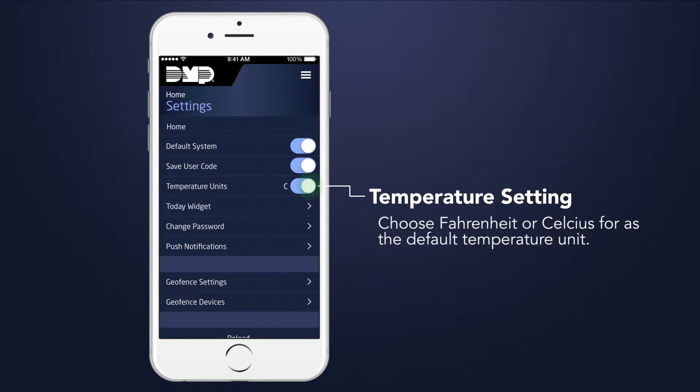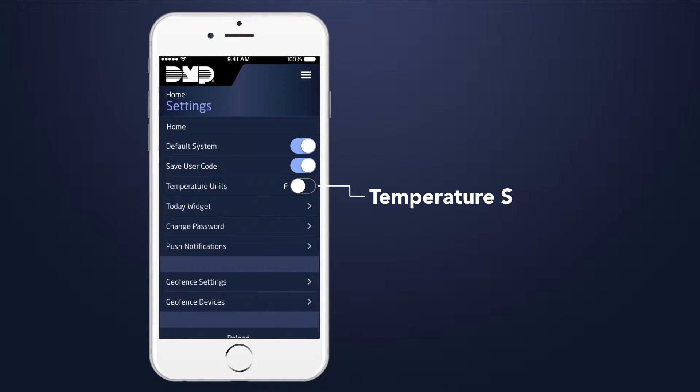You can choose Fahrenheit or Celsius for the default temperature units for thermostats and local weather.